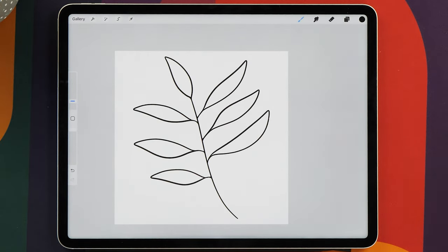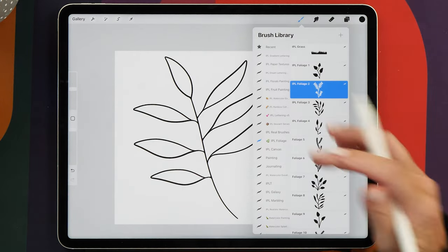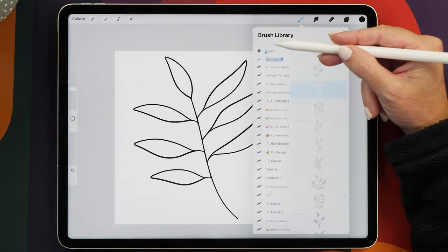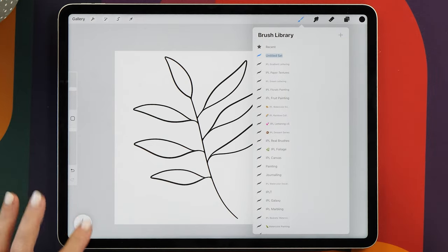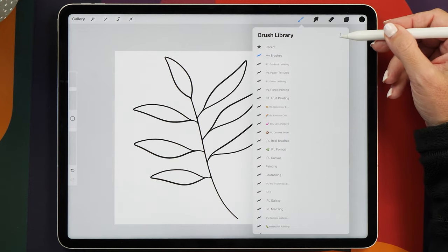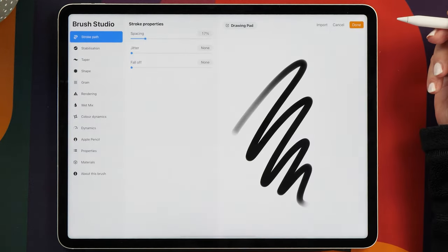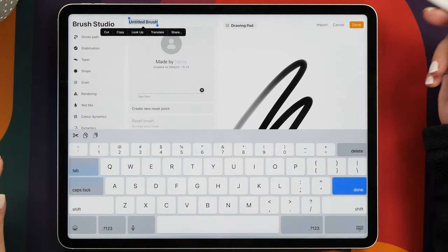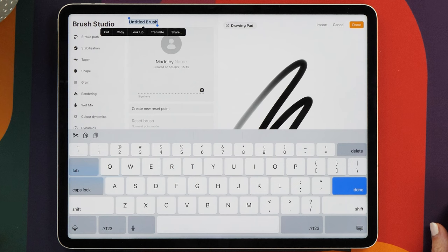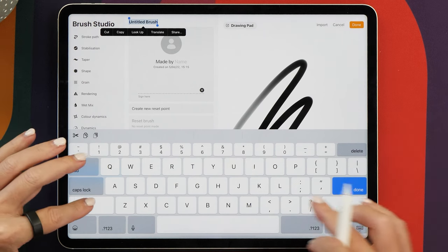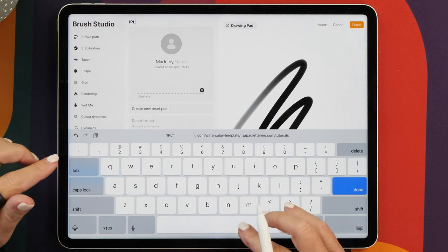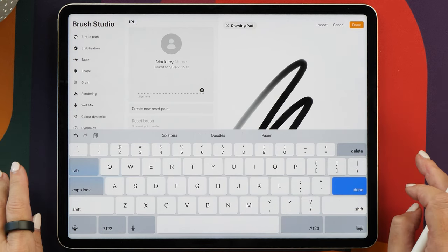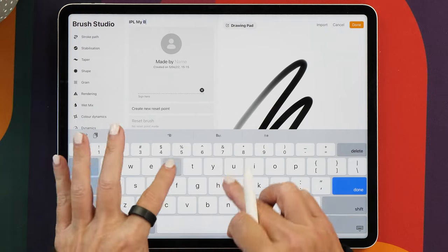All right, so now it's time to create the brush. Open up the brush library, and if you want to, you can create a new brush library like this and give it the name My Brushes. Then tap on the plus here to create a new brush. The first thing we're going to do is give that brush a name, and I recommend that you use a prefix for all your brushes to make it easier to recognize them. All my brushes start with IPL for iPad Lettering.